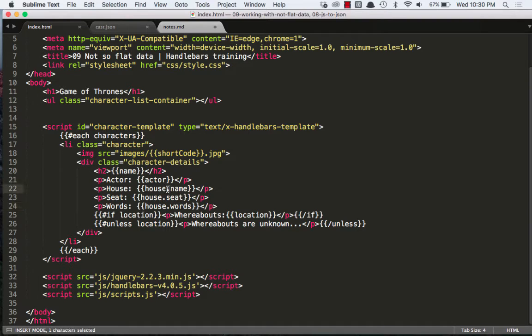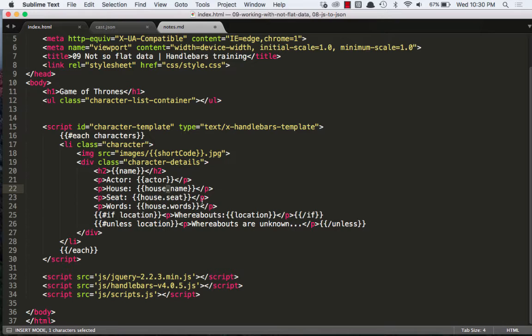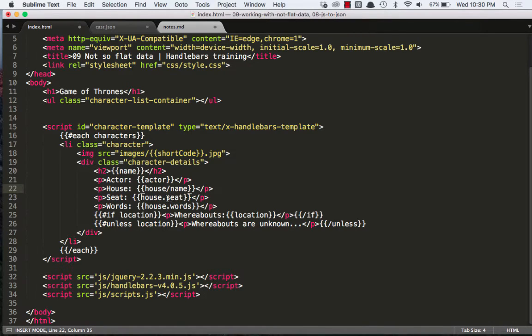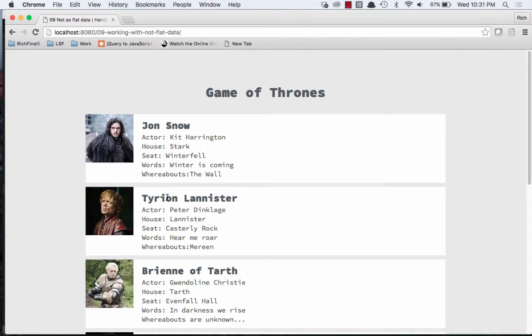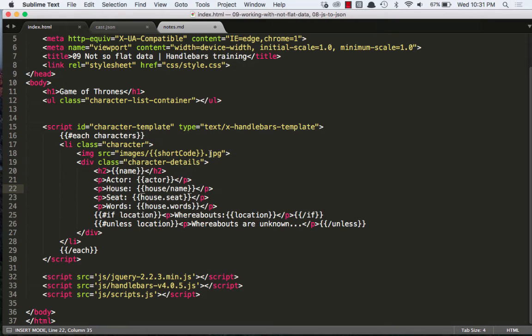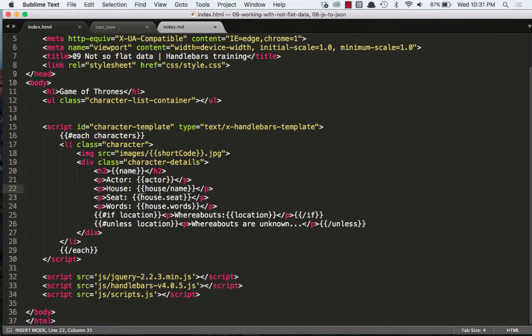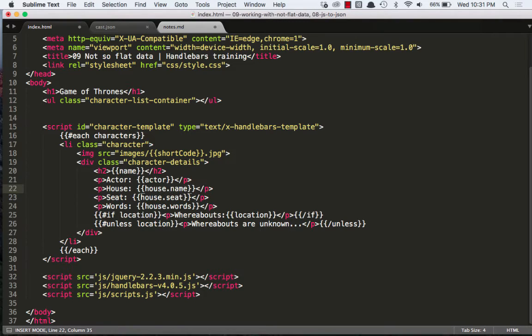Instead of using this dot notation, which is pretty much JavaScript object notation, it also accepts a forward slash. So house slash name will work. And we can see we can still see the seat. And this kind of reminds me of folder structure in a way, and more on that in a little bit. But let's keep them all consistent using the dot notation.